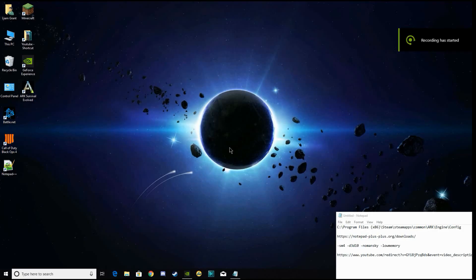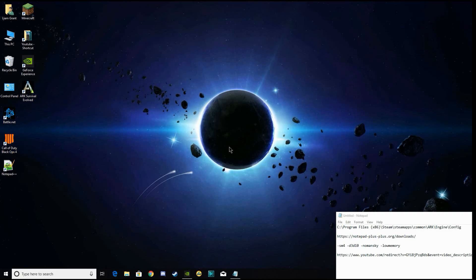What's up guys, Rampage here. Today we're going to be looking at setting up a custom INI for ARK.